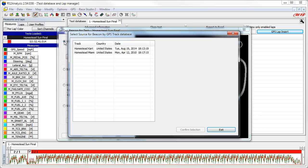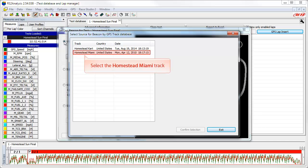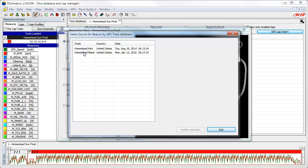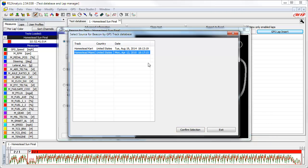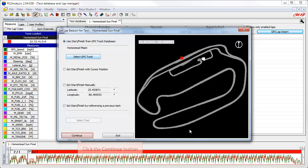The GPS track database has two different tracks in this area — one is a cart track and the other is the Homestead Miami Speedway road race course. So the next step is to select the Homestead Miami track from the list and then click on the confirm selection button. Now that we have selected the track, click on the continue button.